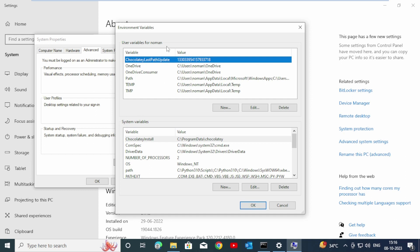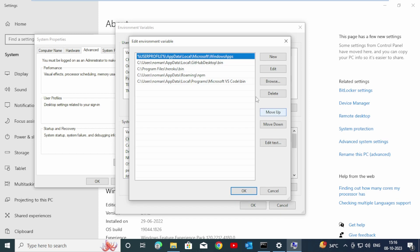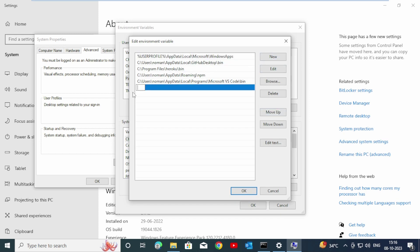Inside the User Variables section, click on Path, then click Edit. Click New, and paste the path that you copied from File Explorer. Now click OK.